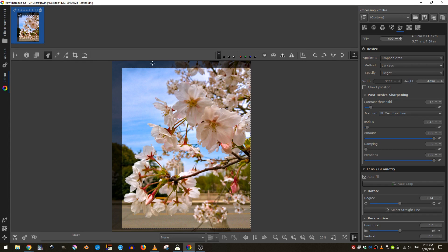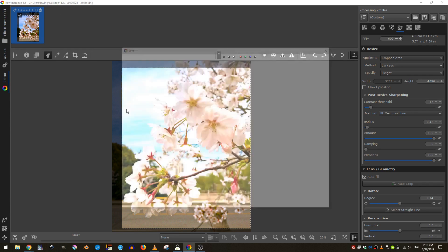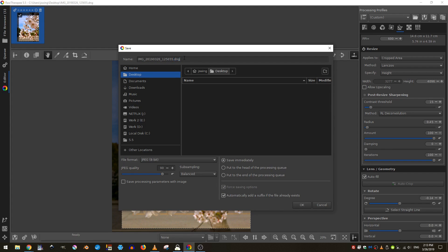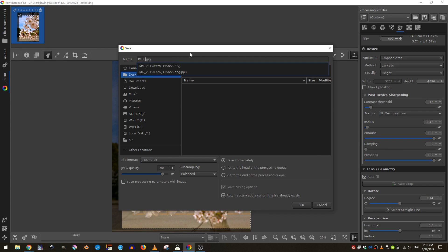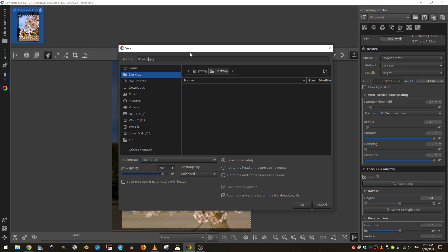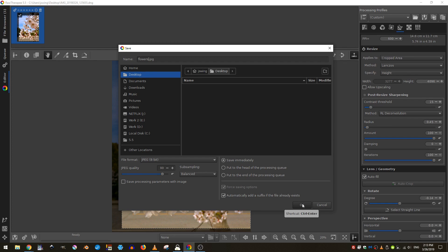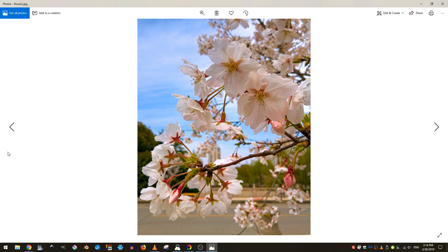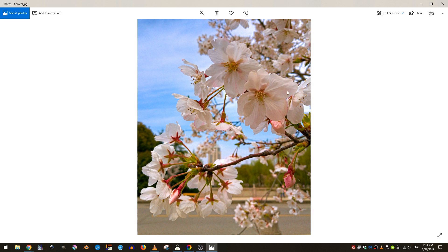But if you just want to process one image, you don't have to go through that whole process. You can just hit control S. I want to save it here to my desktop. I'll change the output to a JPEG. And I'll give it a name such as flowers. If you want to save the processing parameters in a separate file, you can go ahead and take this and then I can just click OK. And you can see I've opened up our image and it looks great.